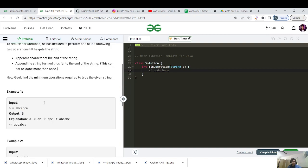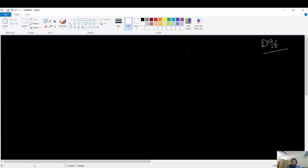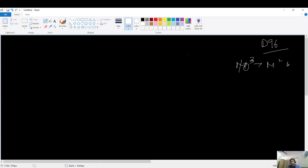The constraint is N up to 10^3, so the maximum time complexity we can use is O(n²). We cannot go O(n³) because n² gives 10^6, which is less than 10^8, so it will work.